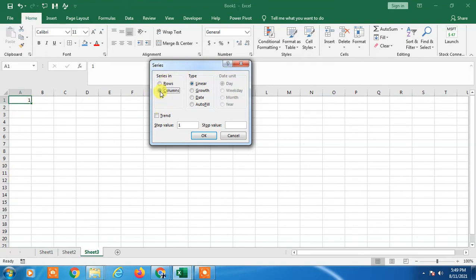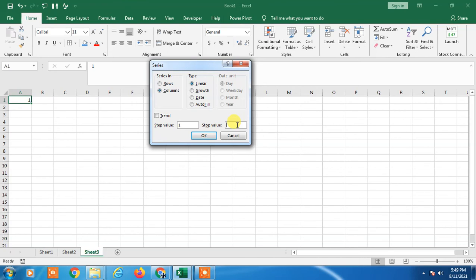Just select Columns. The step value is 1 and the stop value you should enter is the value where you want to stop. So I just entered thousand, so at thousand it will stop. Just click OK.